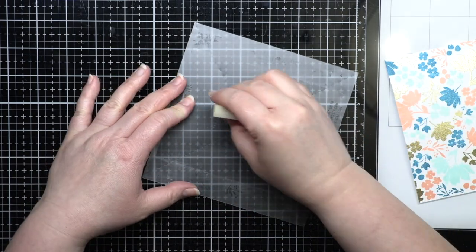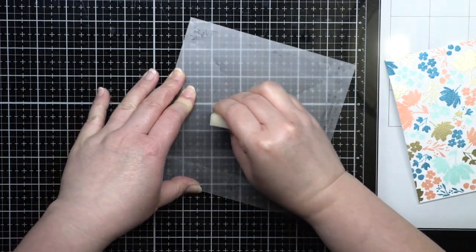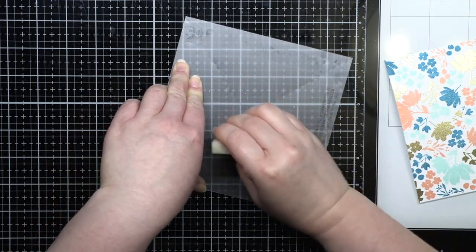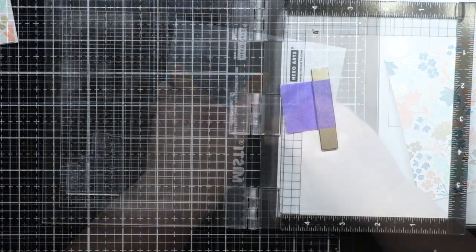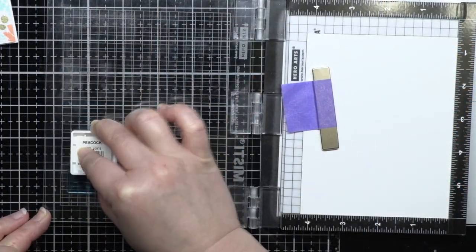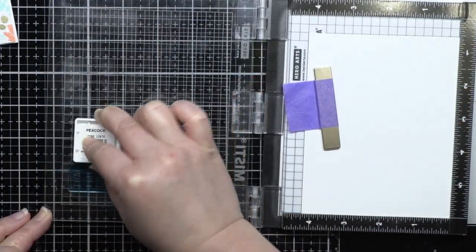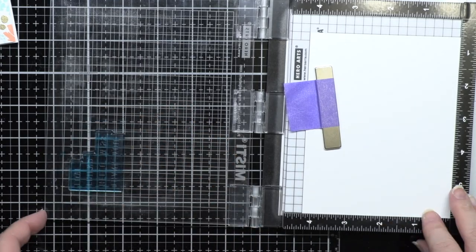To clean off the jig simply rub your adhesive remover over the tape residue and it'll gum up and you can brush it away. Off camera I trim that A2 panel down to four by five and a quarter and adhere it to a card base.